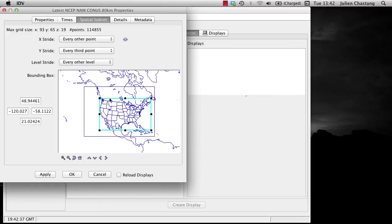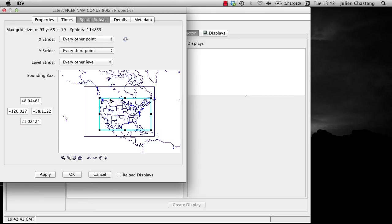Note the geographic bounds of your rectangle are updating on the left. Once you have made a selection you are pleased with, click OK.